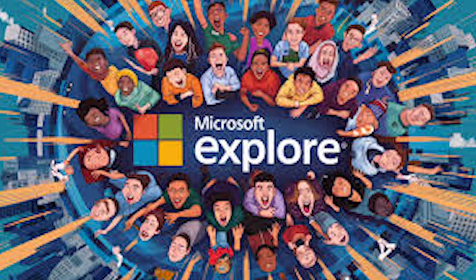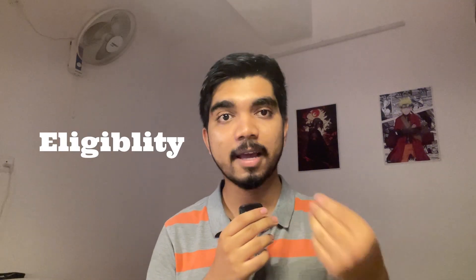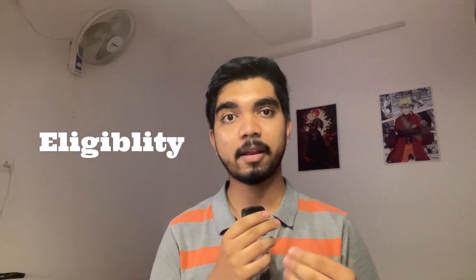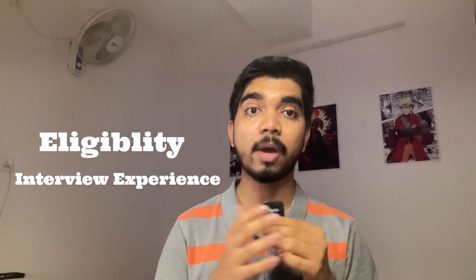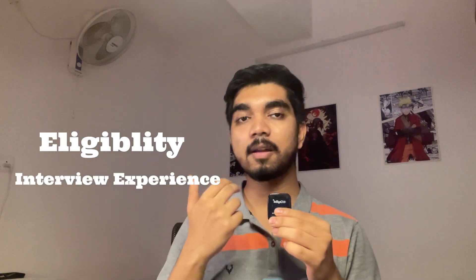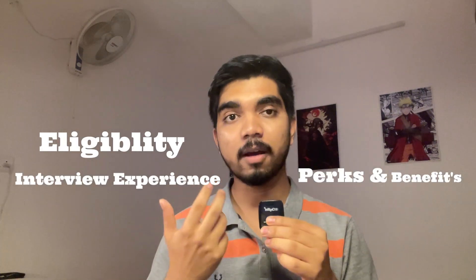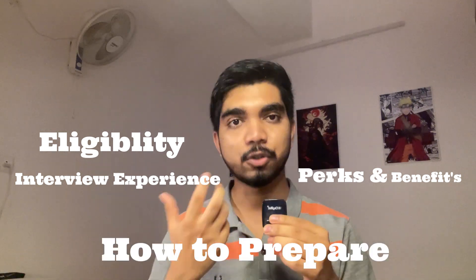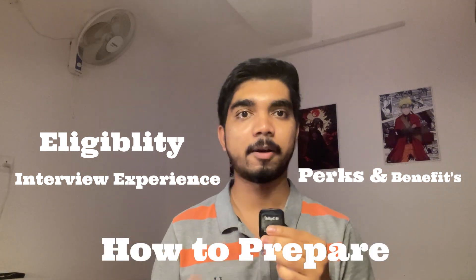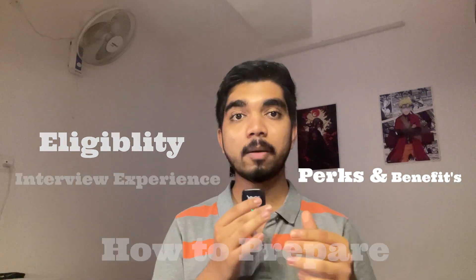Hi everyone, welcome back to a new video. In this video, we're going to discuss what the Microsoft Explorer program is, what are its eligibility criteria, how is the interview experience, and what are the perks and benefits and how one should prepare for it.